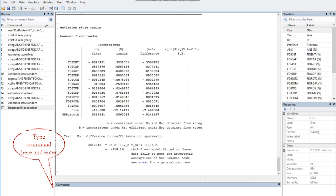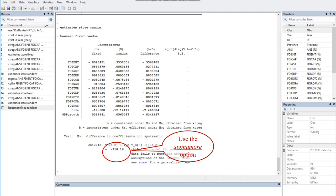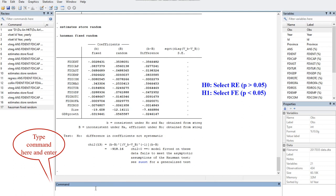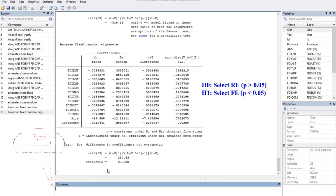The negative sign can arise if different estimates of the error variance are used in forming variance of B and variance of capital B. In that case of negative value of 918.16, we need to use the sigmamore option, which specifies that both covariance matrices are based on the same estimated disturbance variance from the efficient estimator. Type here the Hausman test with the sigmamore option, then enter.